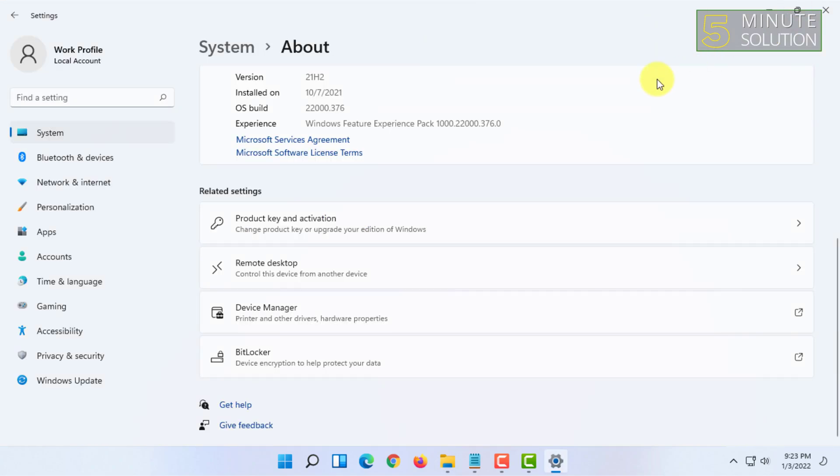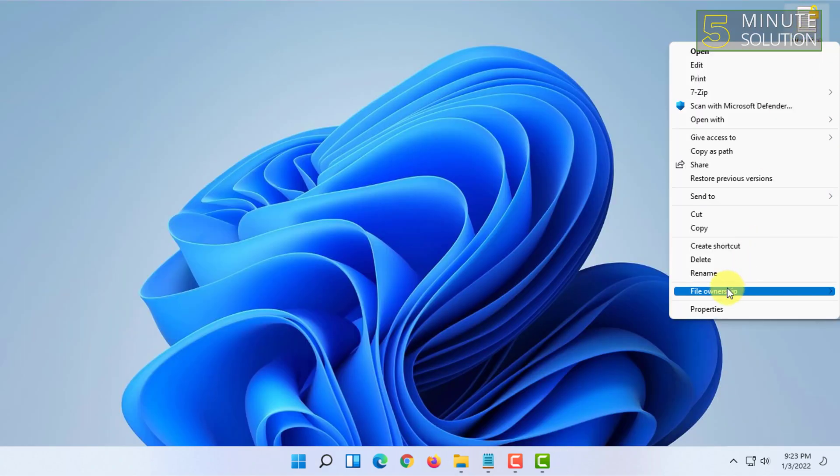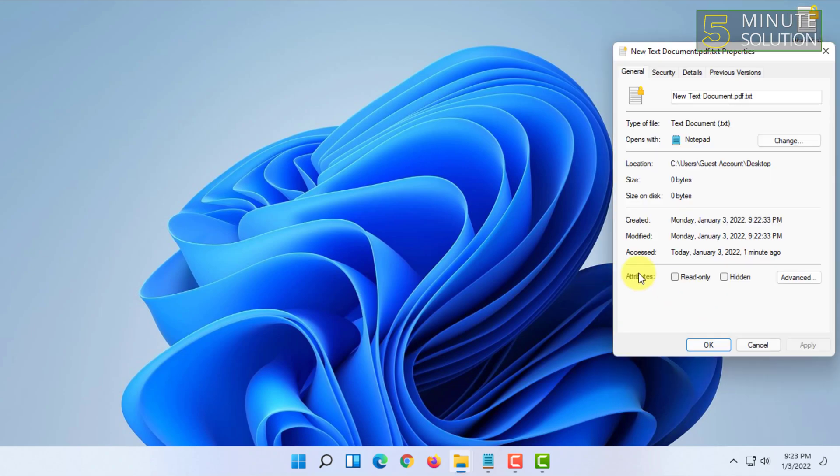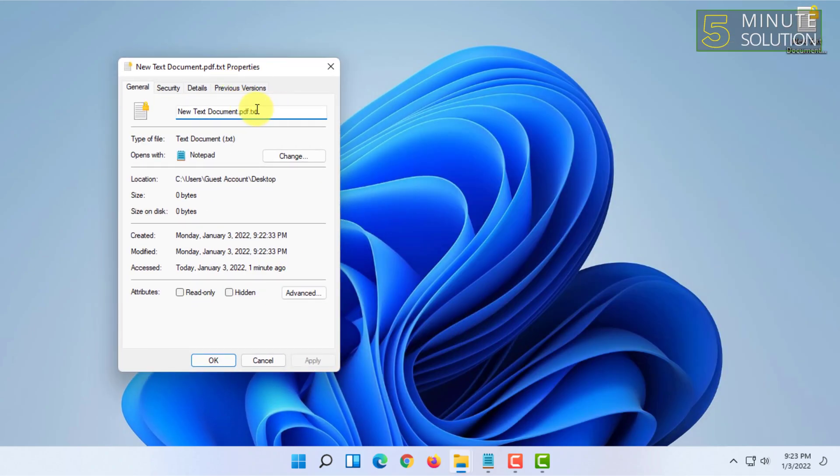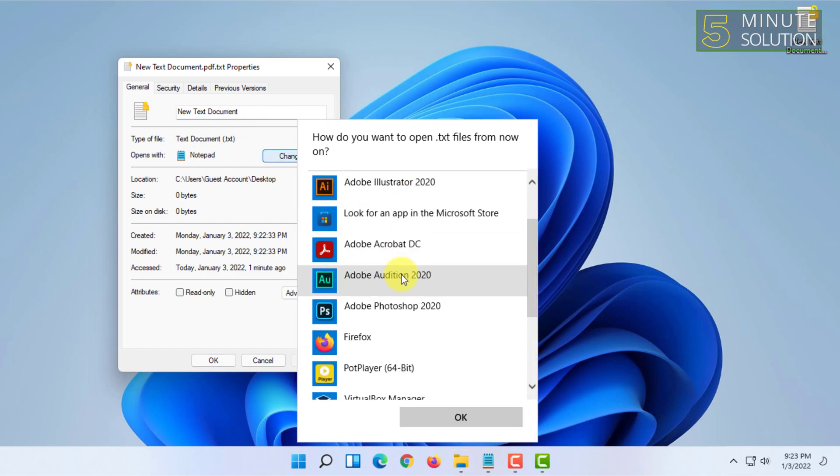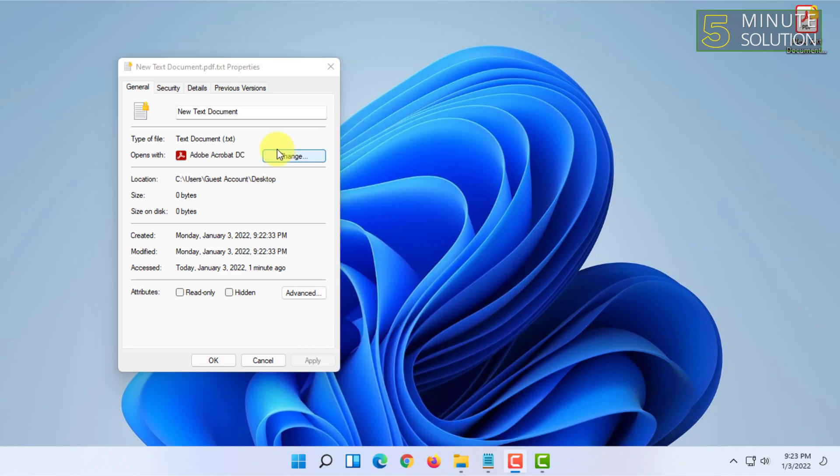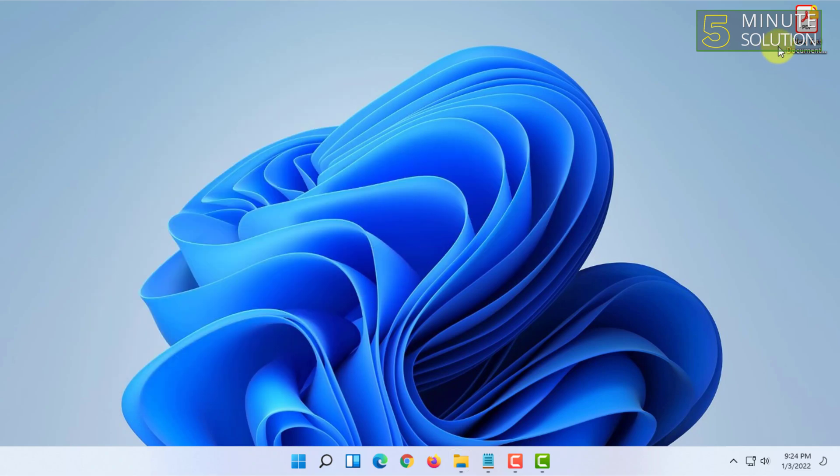Once you have done that, now let's try that again. It will ask you if you really want to change file name extension. You can do that.